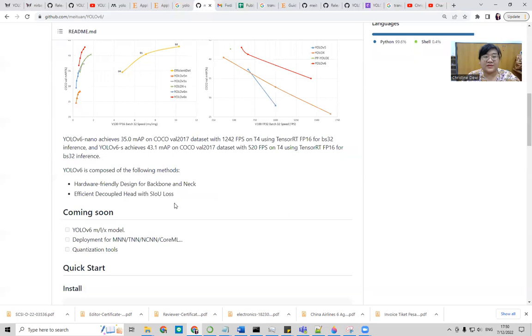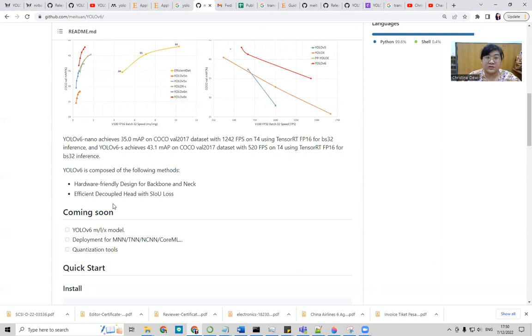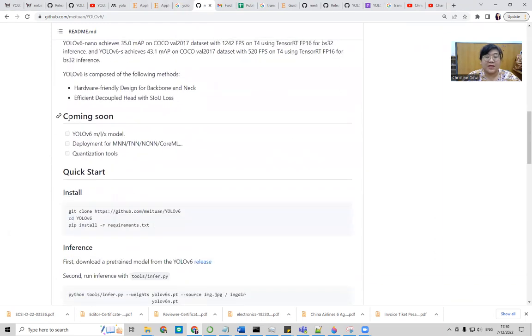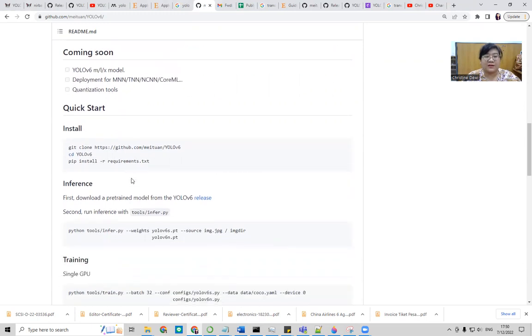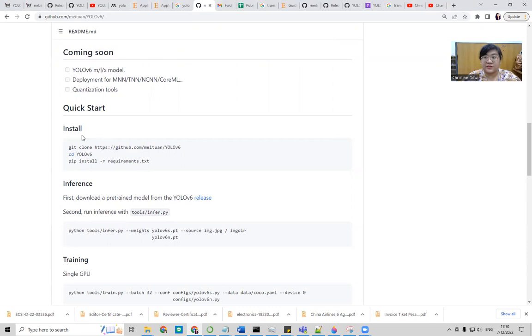YOLOv6 is composed of the following methods: hardware-friendly design for backbone and neck, and efficient decoupled head with SIU loss. It will come soon, another version of YOLOv6 M and S. And in this one, the version is just N, S, and then T for the tiny YOLO. Now, we need to follow this installation one by one.